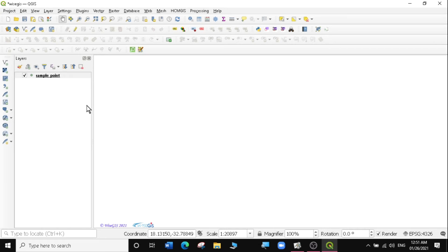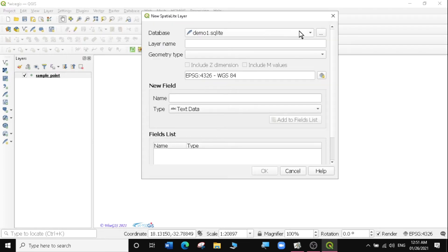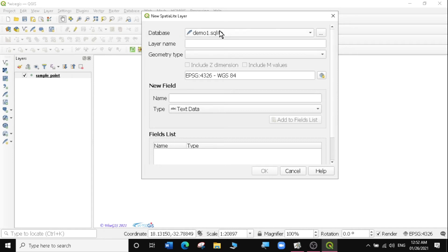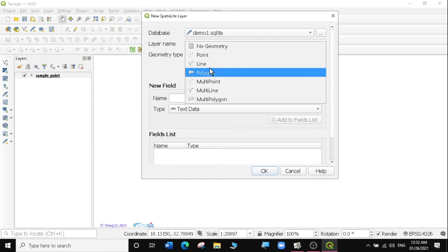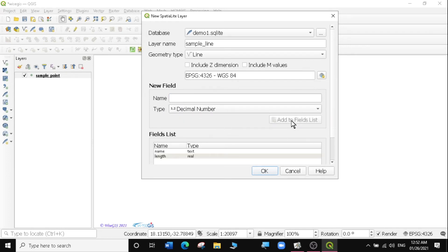I'm also going to add another layer to my Spatialite database. I'll go back to Layer, Create Layer, New Spatialite Layer, and still select the Demo 1 database. Now I'll name this layer Sample Line, set the geometry type to Line, and leave the projection as is. I'll create new fields: a name field as text data, and a length field as a decimal number. Then I'll click OK.